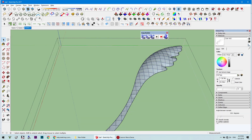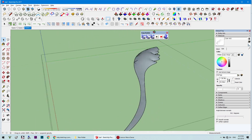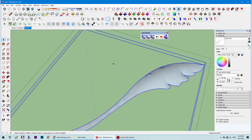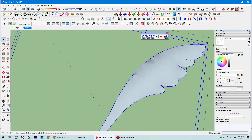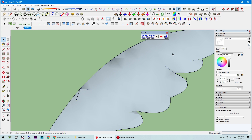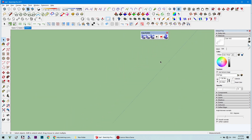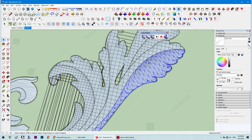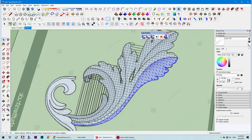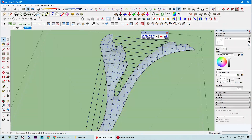Using the soft edge tool, deselect the surface and smooth out all the edges that were created. Then select the surface, copy it, delete everything, and paste it in place. That way you can get rid of all the extra lines.